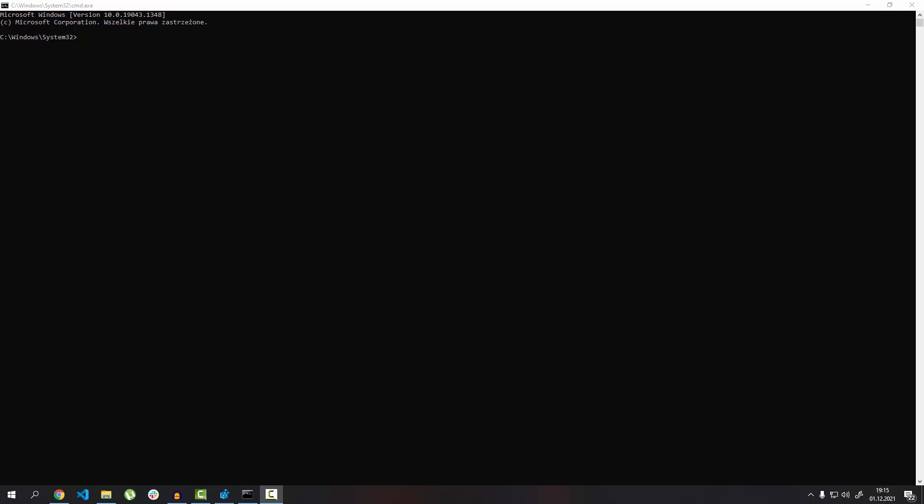Hello guys, today I'm going to show you how to sort out the problem with your local DB. When you type SQL local DB versions to check the versions and you get that message 'Windows API call record value return error code,' the first thing you need to do is...